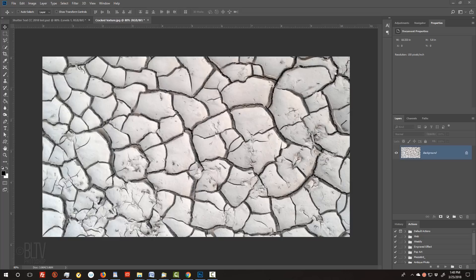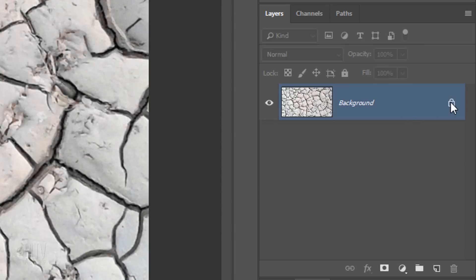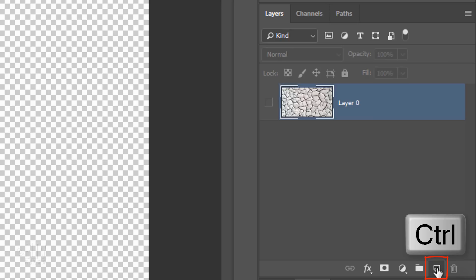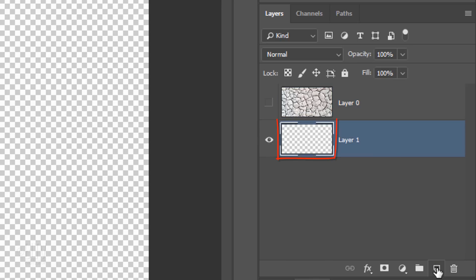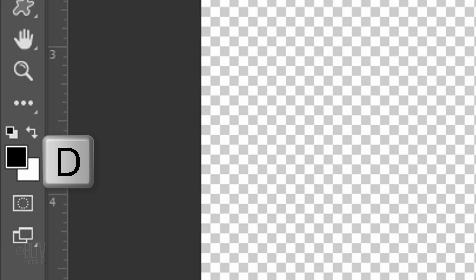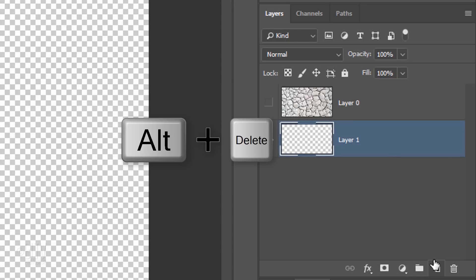Once you've installed the brush presets, open the cracked texture file I provided. Click off the lock icon to unlock it and click the eyeball icon to temporarily hide the layer. Ctrl-click or Cmd-click the New Layer icon to make a new layer below it. We'll fill the empty layer with black, but first, if your foreground and background colors aren't black and white respectively, press D on your keyboard. Since black is your foreground color, press Alt or Option plus Delete.